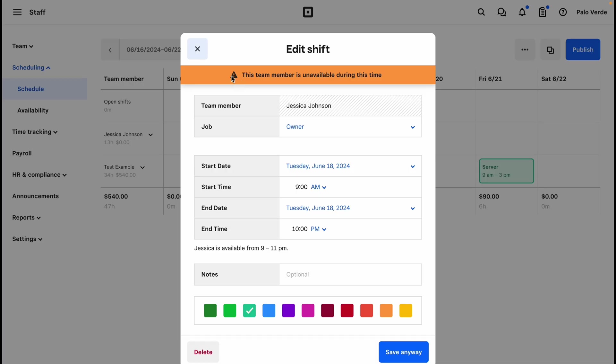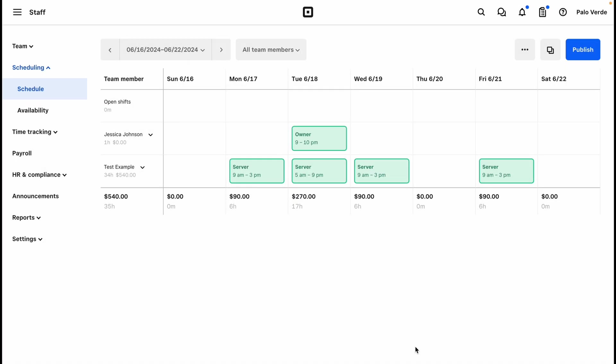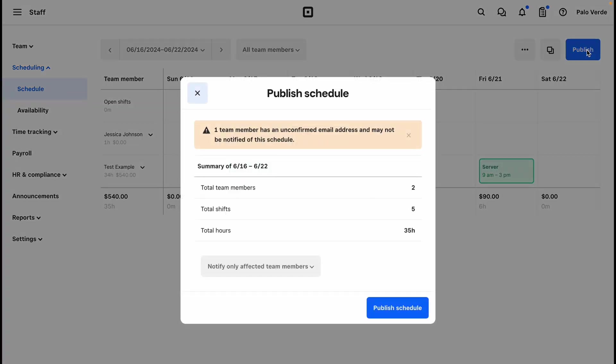On the actual schedule, so if I was to do just a PM, this is between their hours, we see it's cleared. Once you have your schedule in, you can click publish and it will give you a summary of your team members, your shifts, and your hours.